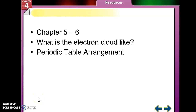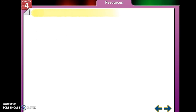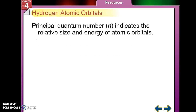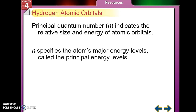Welcome to video 6.1. Today we're going to talk about what the electron cloud is like. The principal quantum number, which we're going to use as n, indicates the relative size and energy of atomic orbitals.